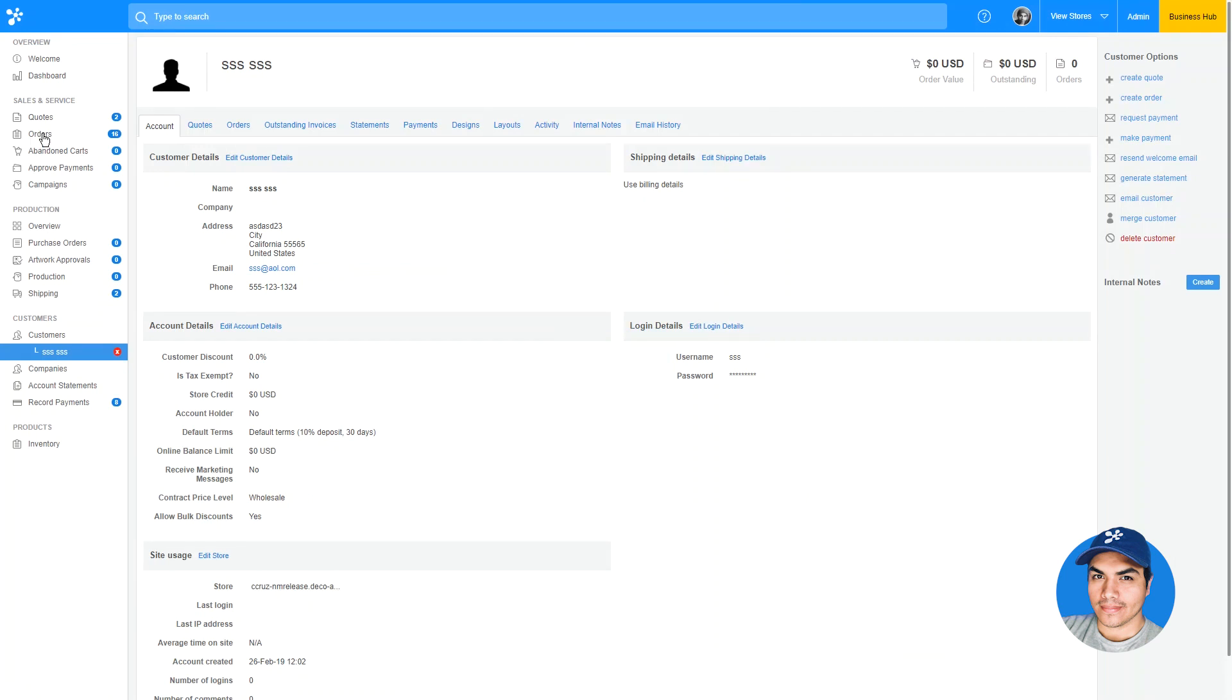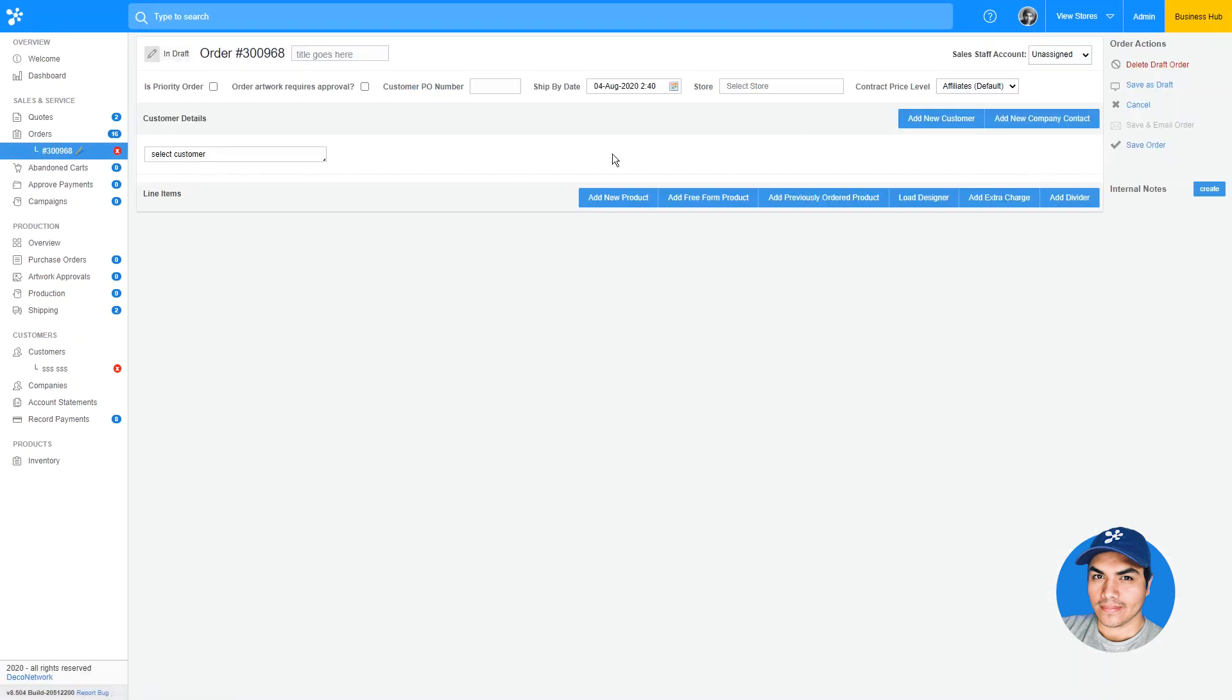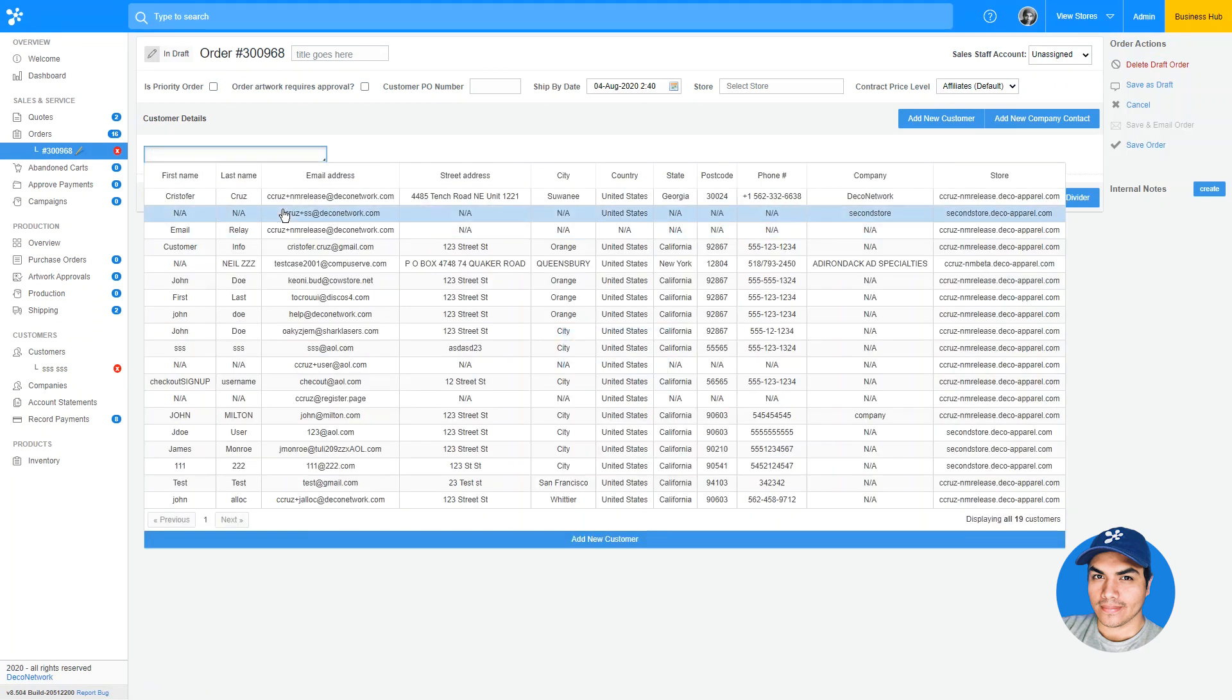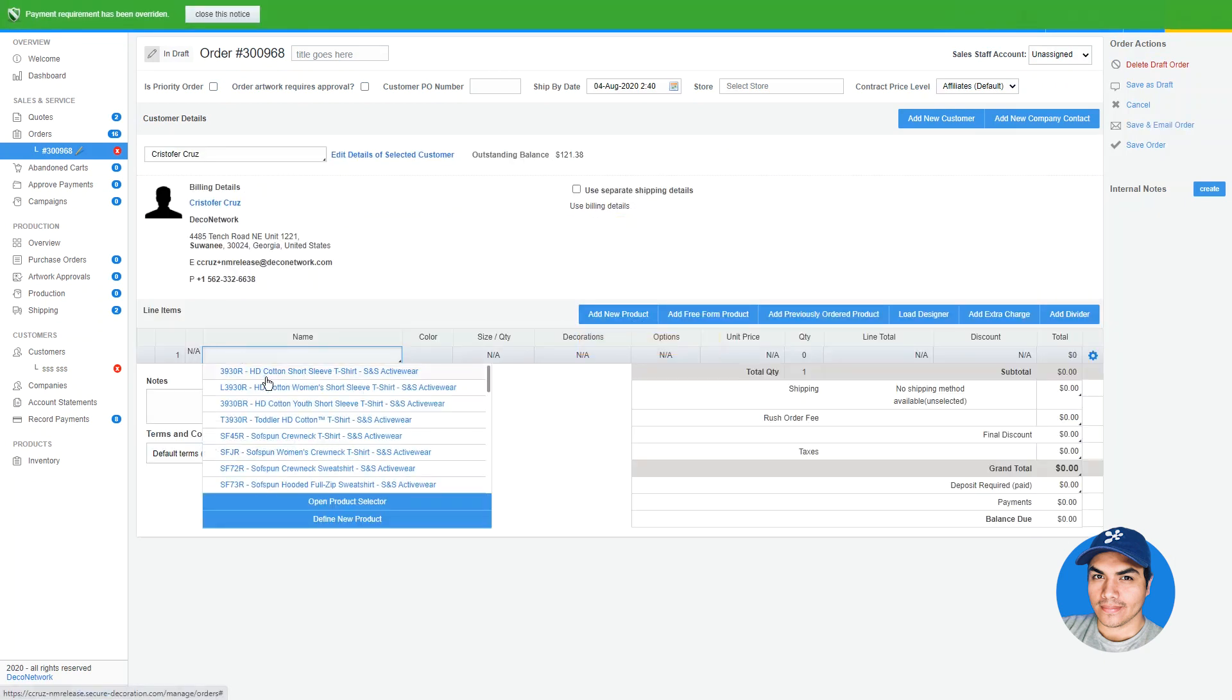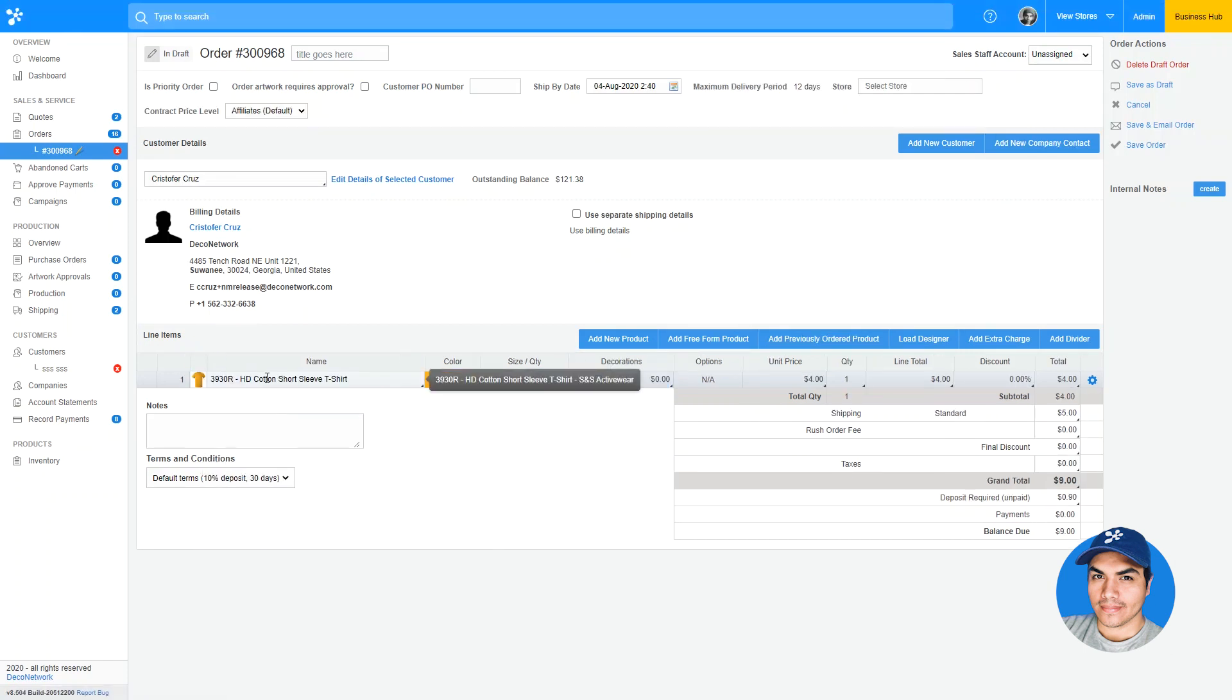Based on the configured price level information, the system will determine which price level should be used when creating an order or when your customers are checking out through the website. You'll find a new contract price level option at the top of your order screen. Overall, this new feature adds a tremendous amount of flexibility to pricing.